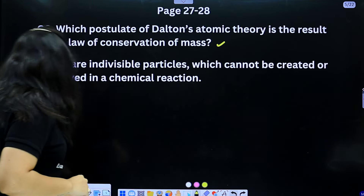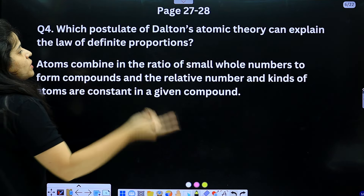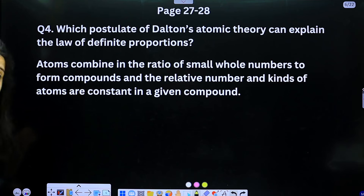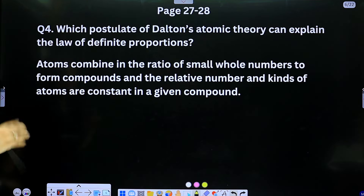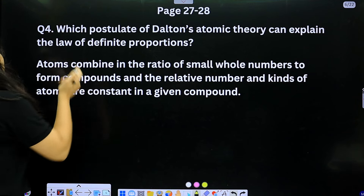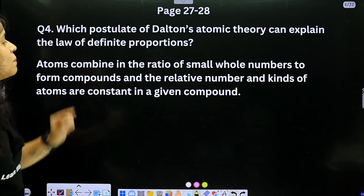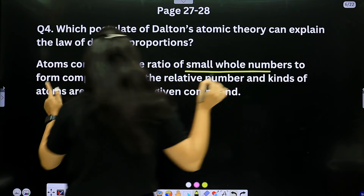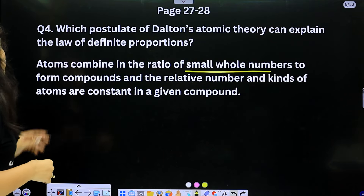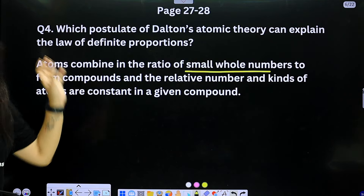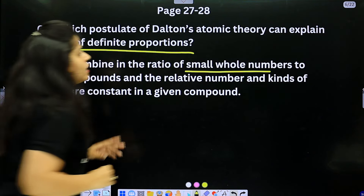Question 4: Which postulate of Dalton's atomic theory explains the law of definite proportion? Atoms combine in the ratio of small whole numbers to form compounds, and the relative number and kind of atoms are constant in a given compound — these two postulates explain the law of definite proportion.